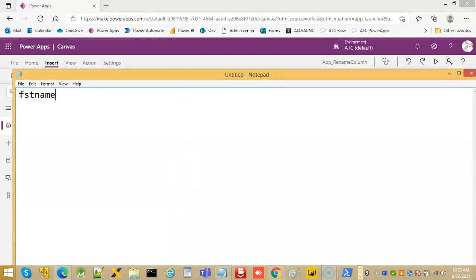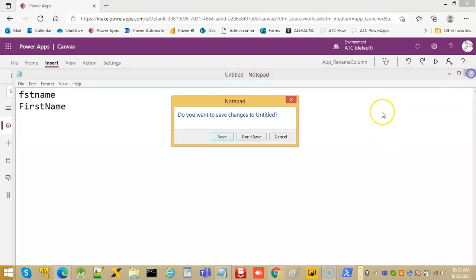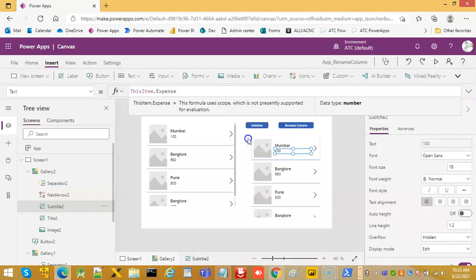So when information is stored with a code-like column name, you can change the name of the column to something readable. That's it about rename columns.